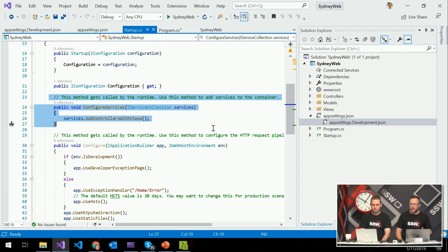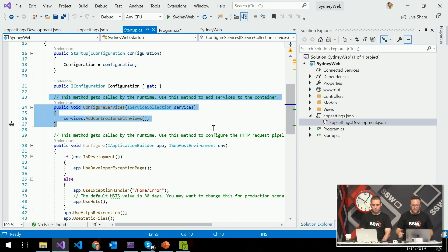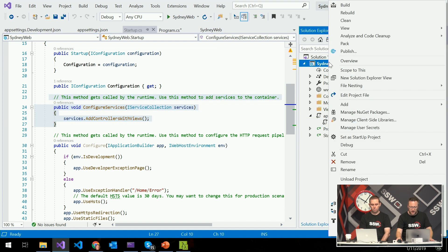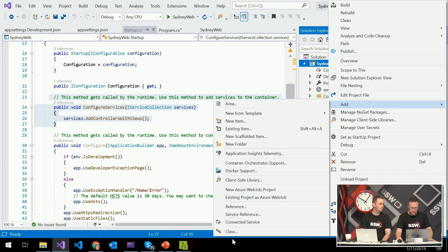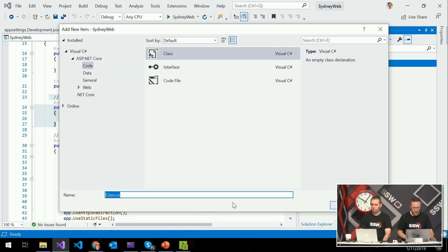To write dependency injection-friendly code is to write services that expect to receive their configuration as constructor parameters. Let me show you what I mean — I'm going to come in here and make a service. I'm going to call it AddService. My AddService is going to have a single function — it's going to return an int, it's going to have a method called Add that takes in int a and int b.